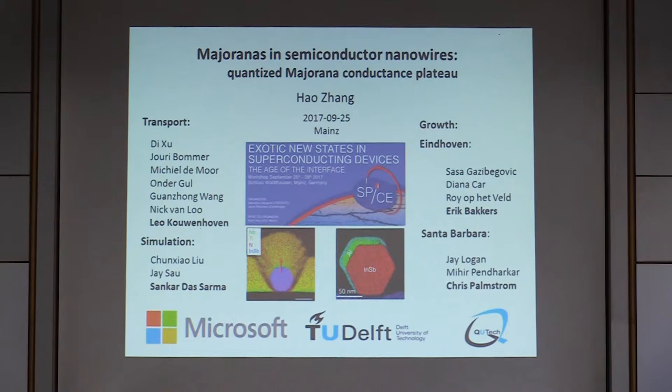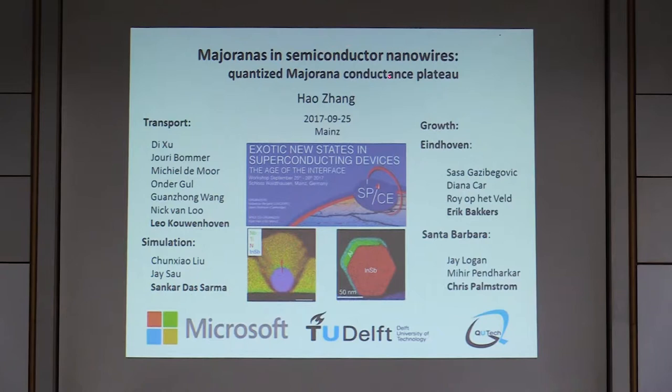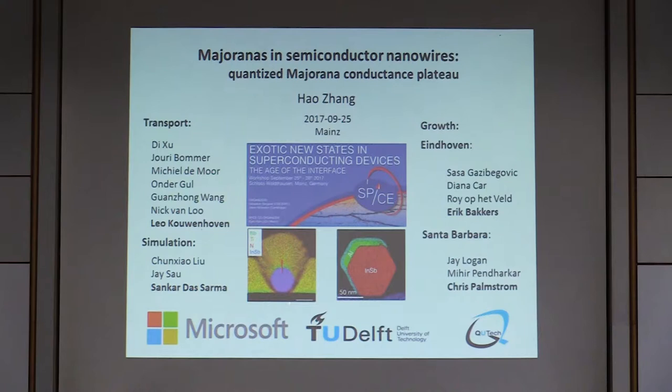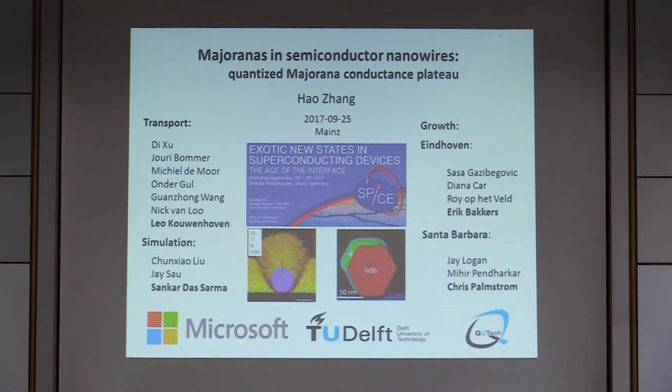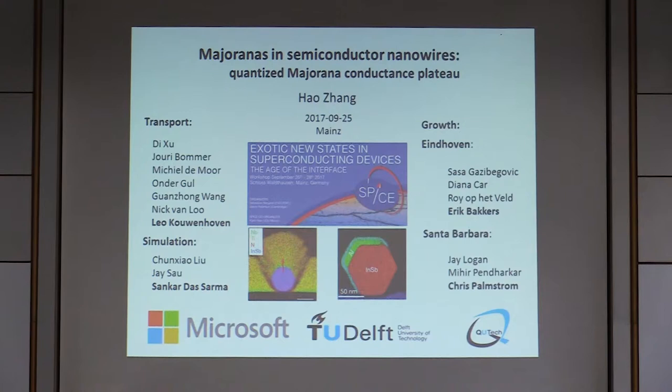If you look at the title, there is nothing about superconductors, while the conference title is superconducting devices. But actually we do have superconductors — we put a superconductor on top of semiconductor nanowires. These two examples show the cross-section of our device: the hexagonal shape is a semiconductor nanowire, this is a niobium-based superconductor, and this one is a semiconductor nanowire with an aluminum superconductor. The interface plays a very important role in this field.